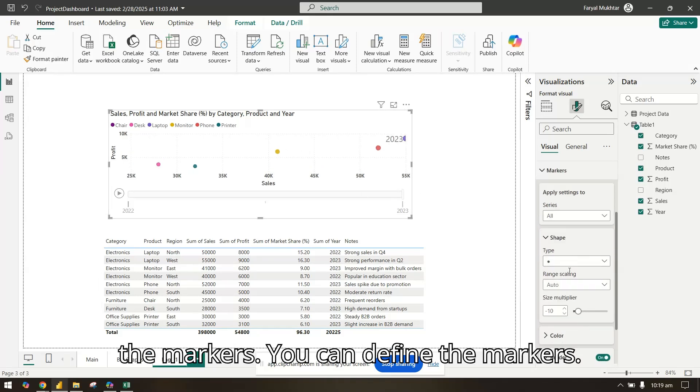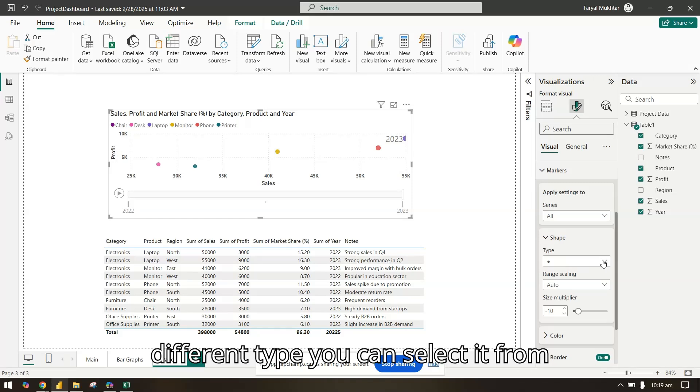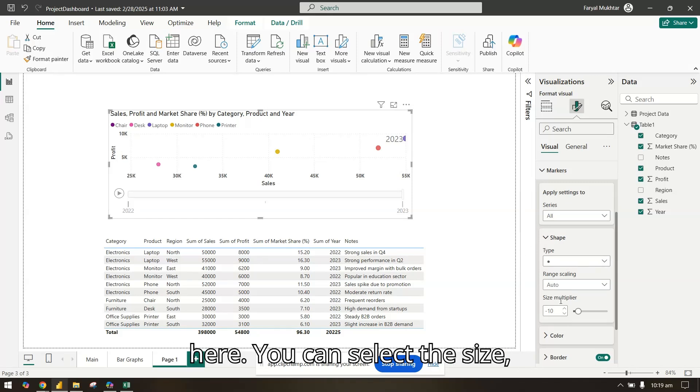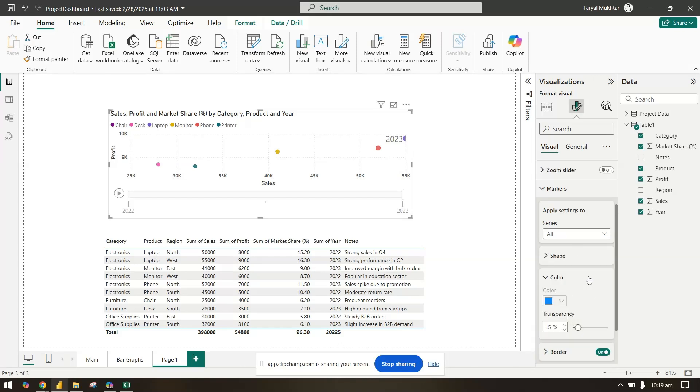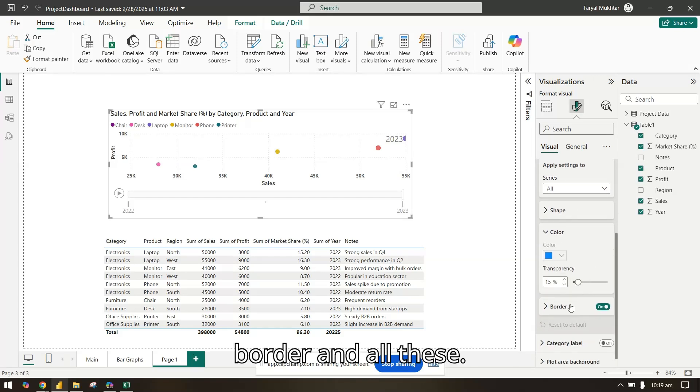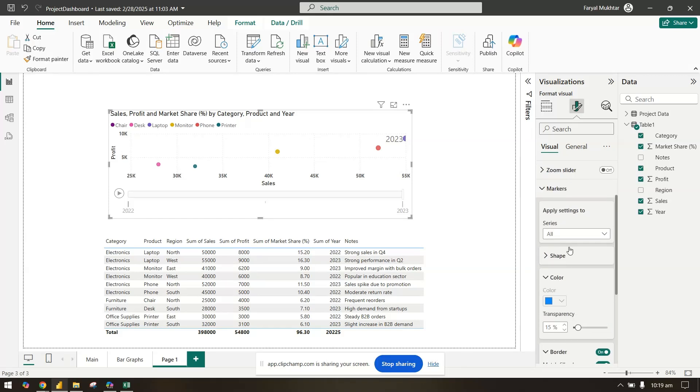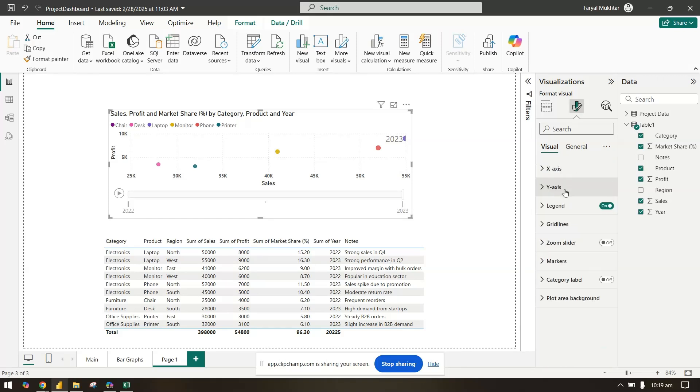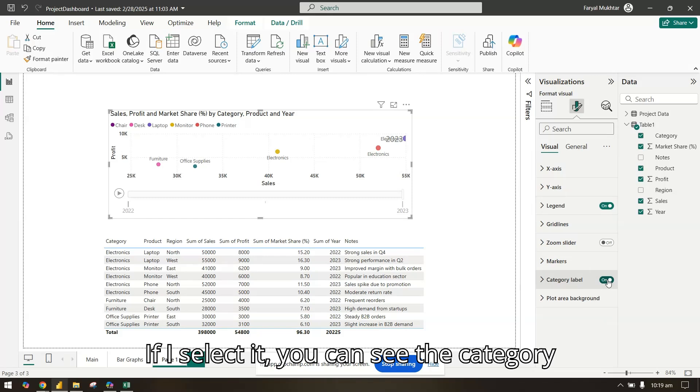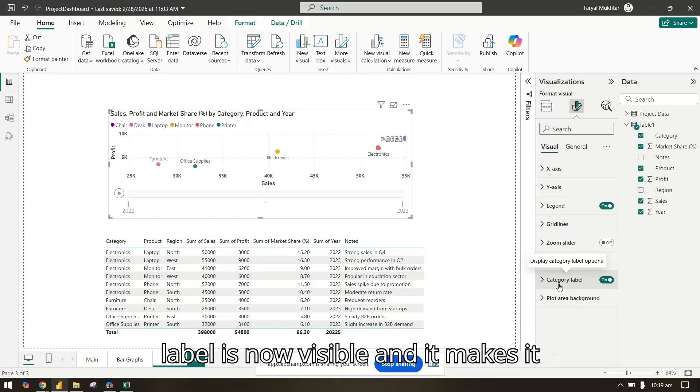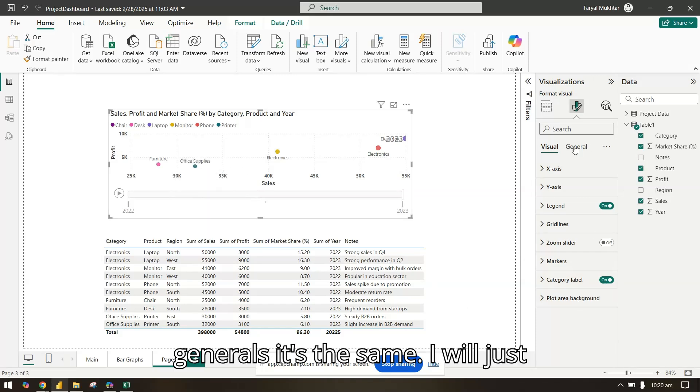In the markers you can define the markers. If you want to have it in a different type, you can select it from here. You can select the size, the shape, the color, border, and all these. You can also have a category label. If I select it, you can see the category label is now visible and it makes it more readable.